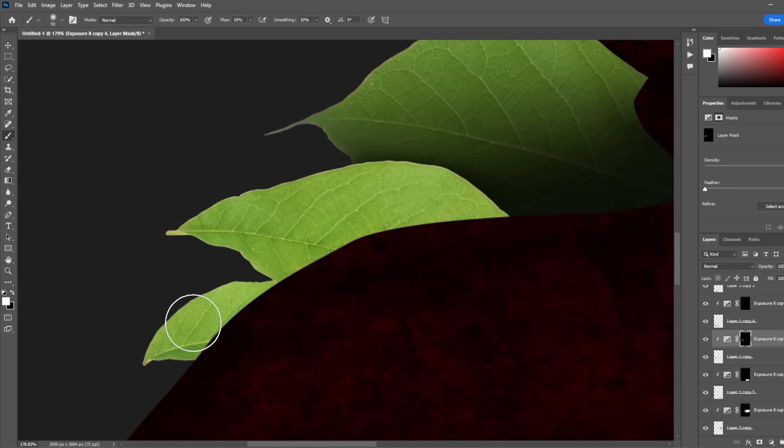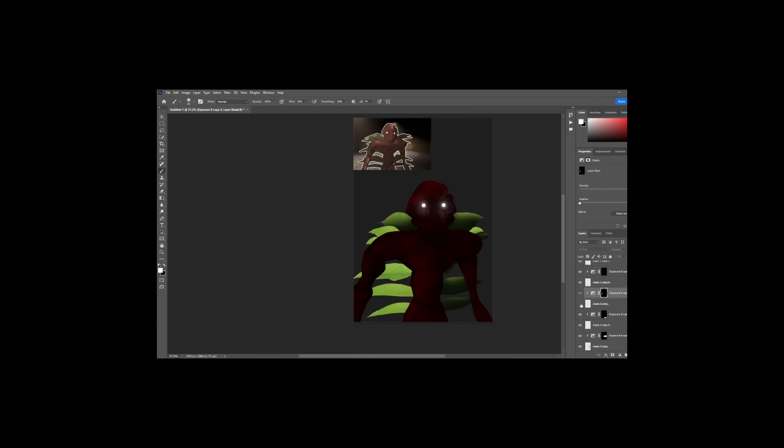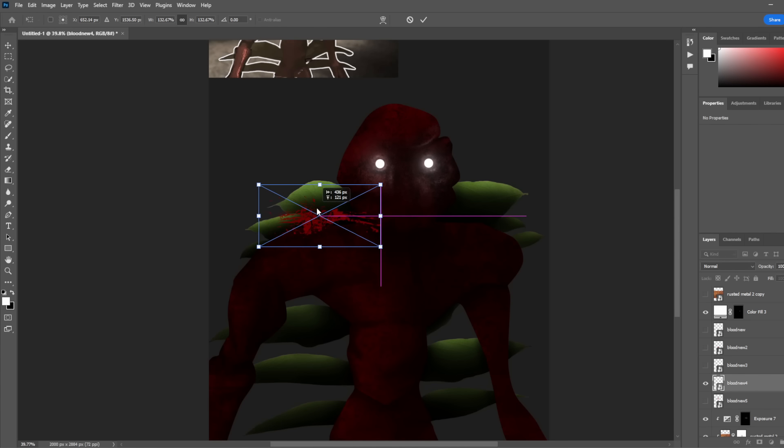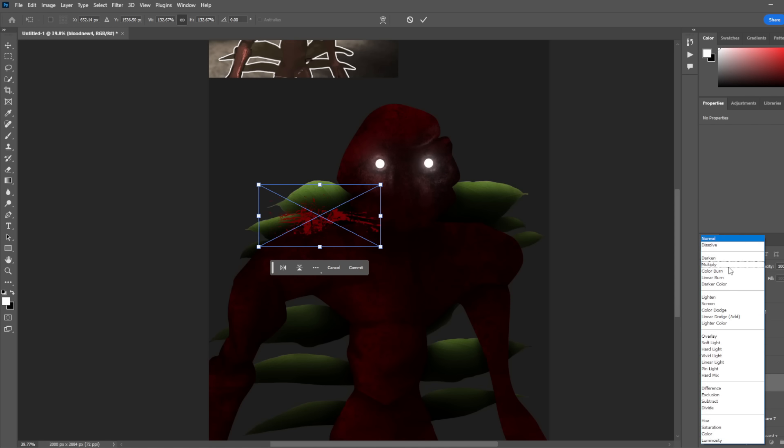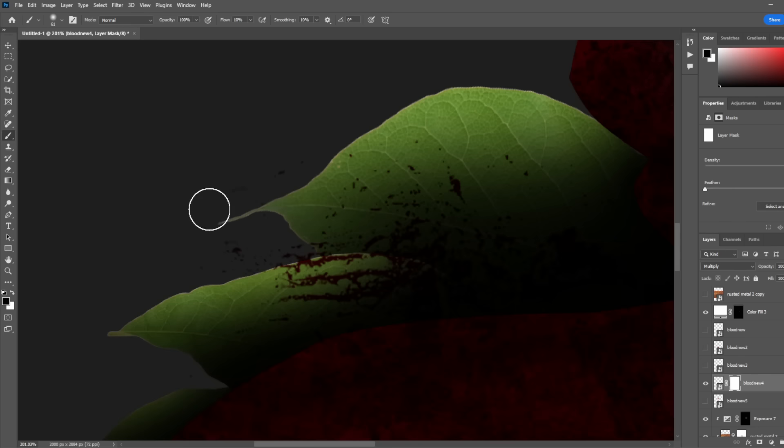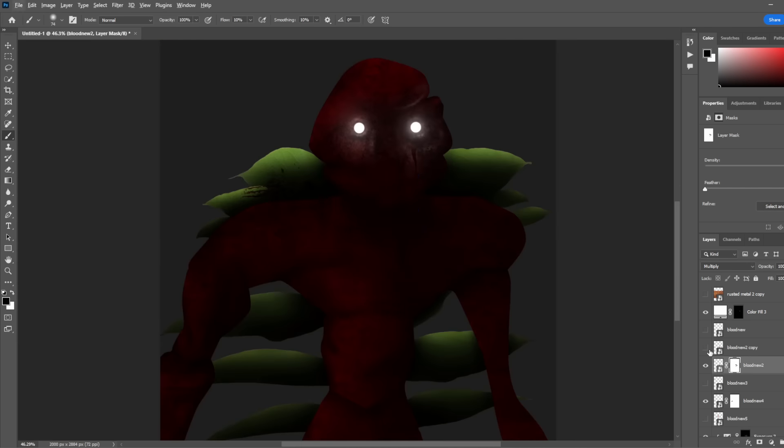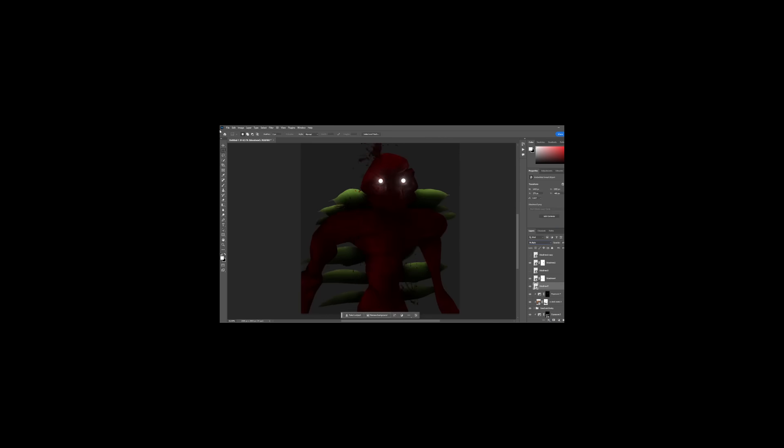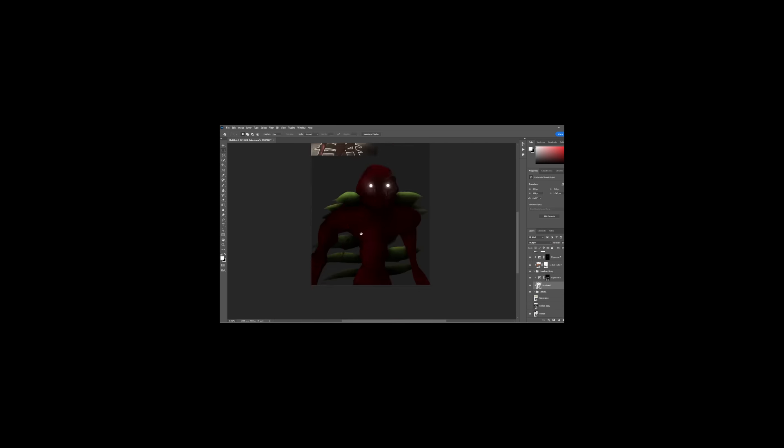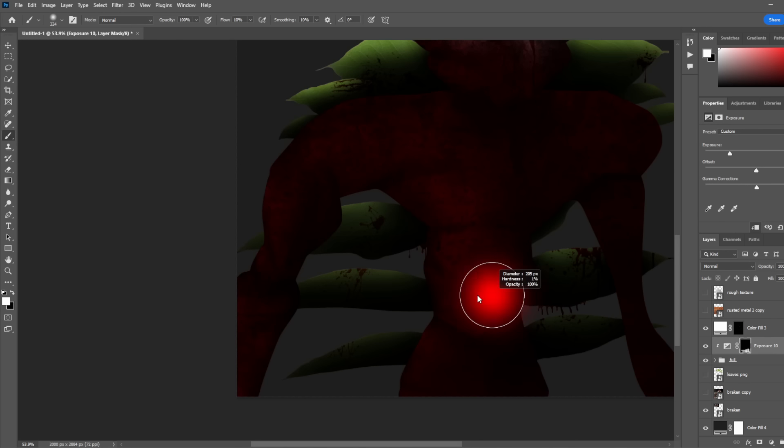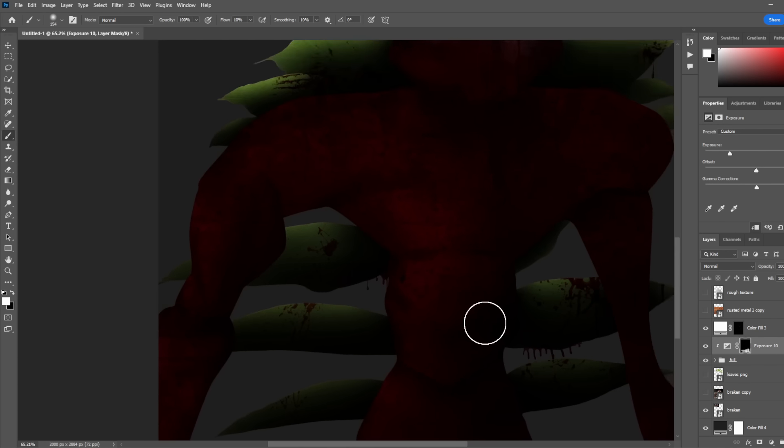This might be the most boring part, but it's also the most important part, so I have to do it. Then I decided it just needed a little bit more, so I decided to add some blood. I erased the parts that I didn't need just to keep it on the leaves. And when I say I added blood, I mean I added a crap ton of blood. After adjusting the shadows a little bit more, I decided it was time to add a background.